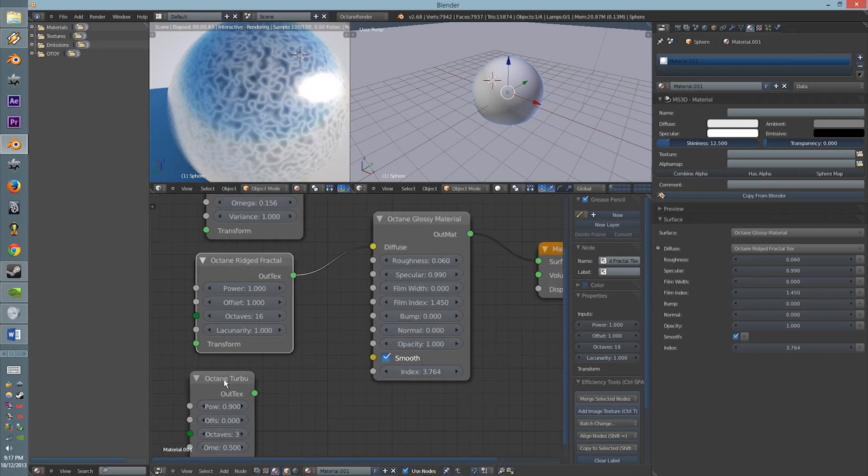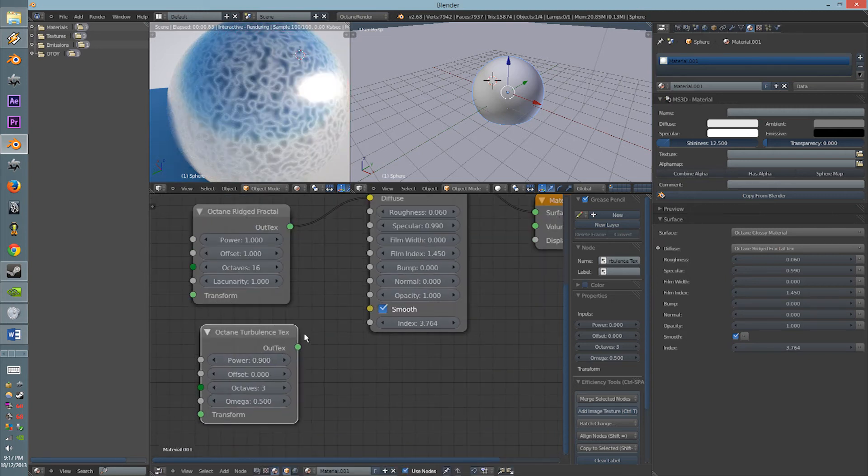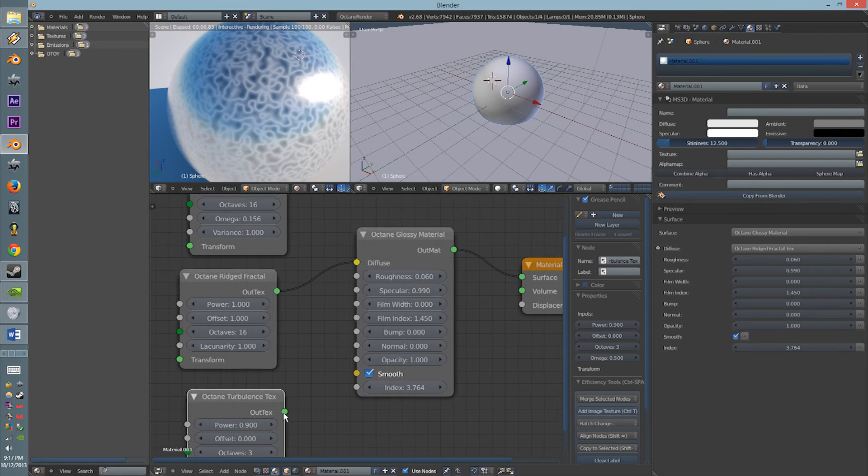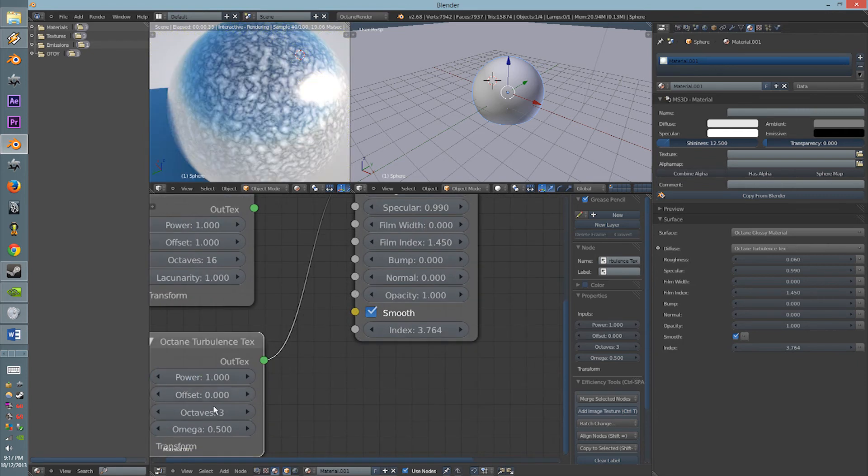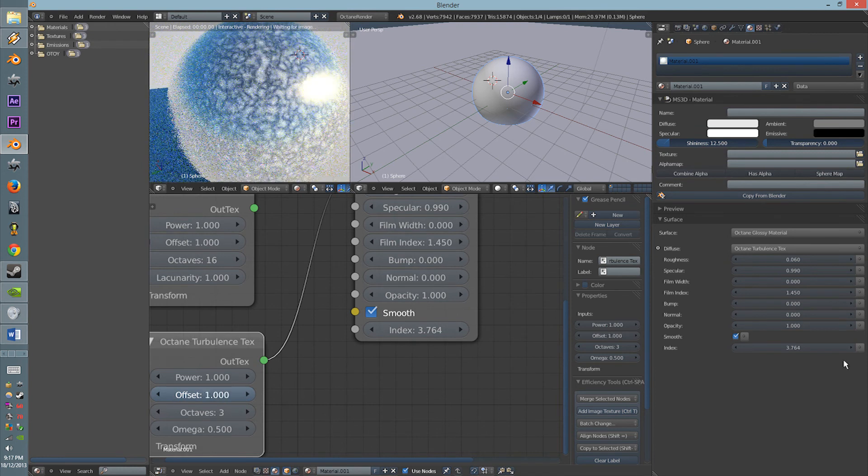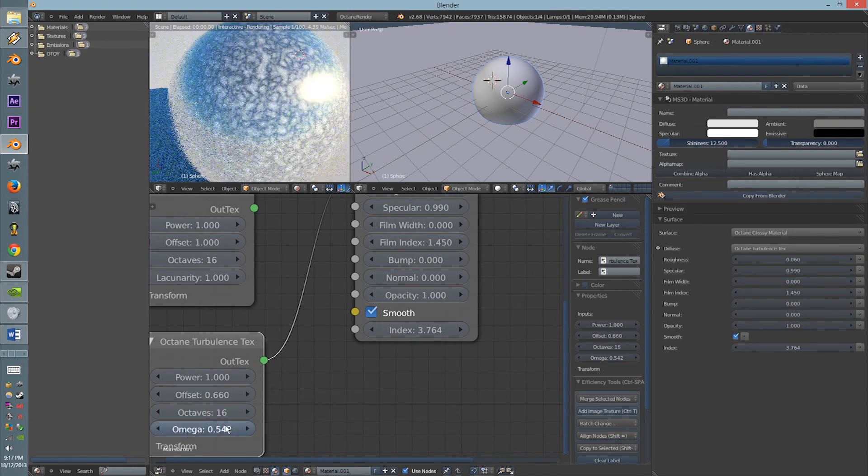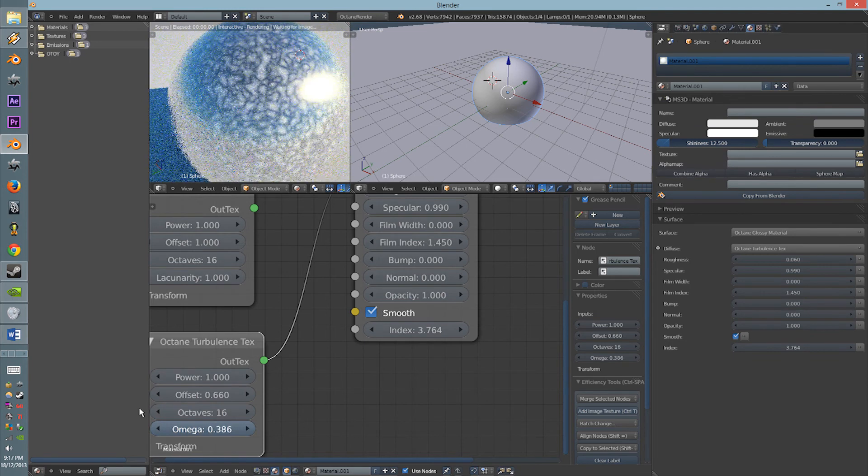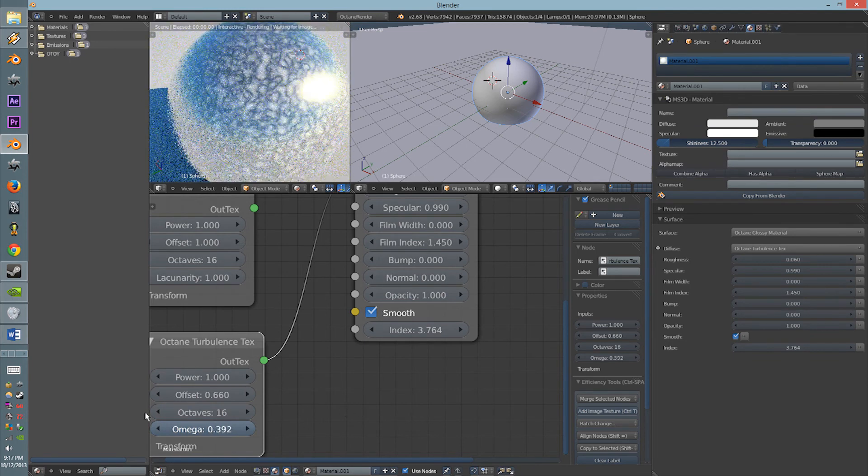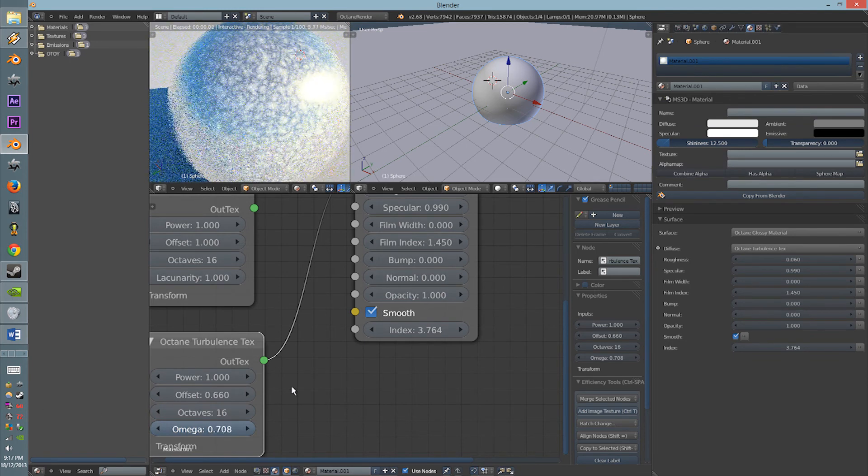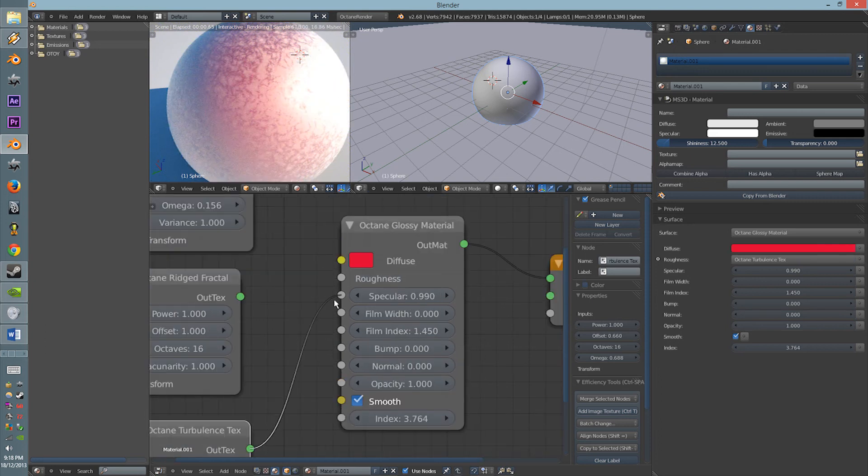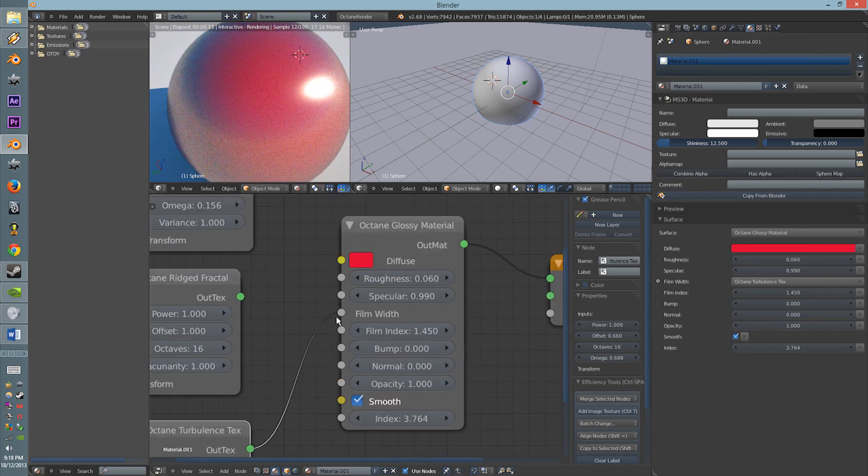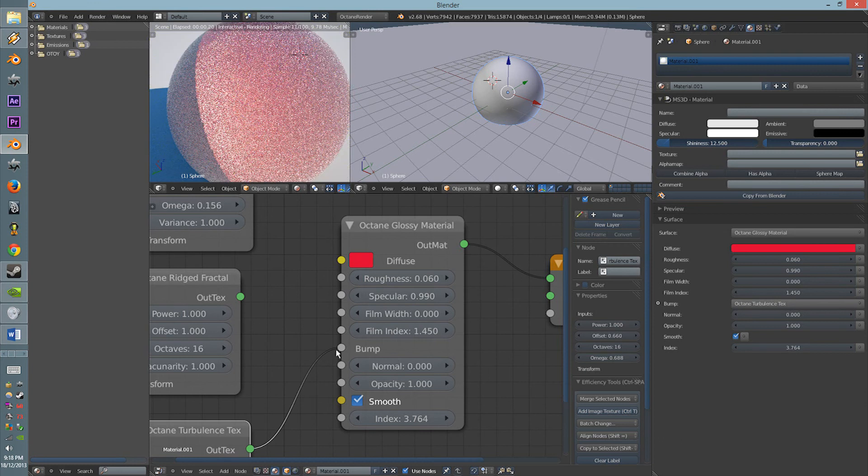And last but not least, the Turbulence, which can be here. I really like this one. Offset, looks like it's moving. So cool. Octaves, Omega. Oh yeah, I get it. And also, you can turn this with this, and everything.